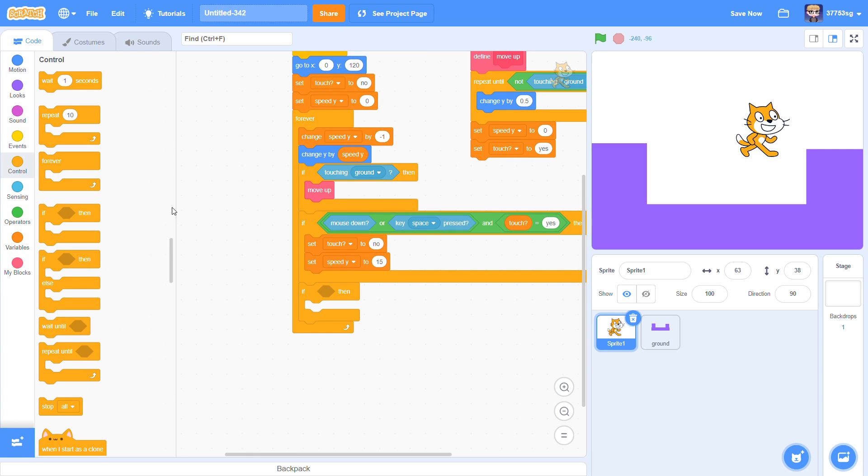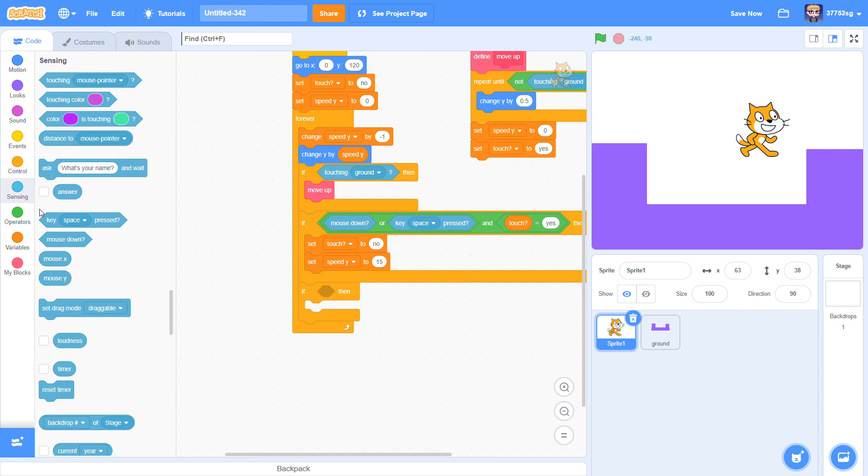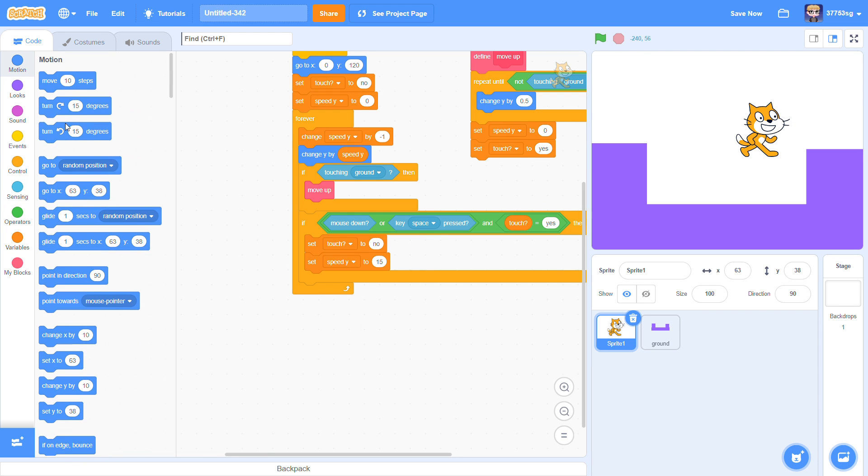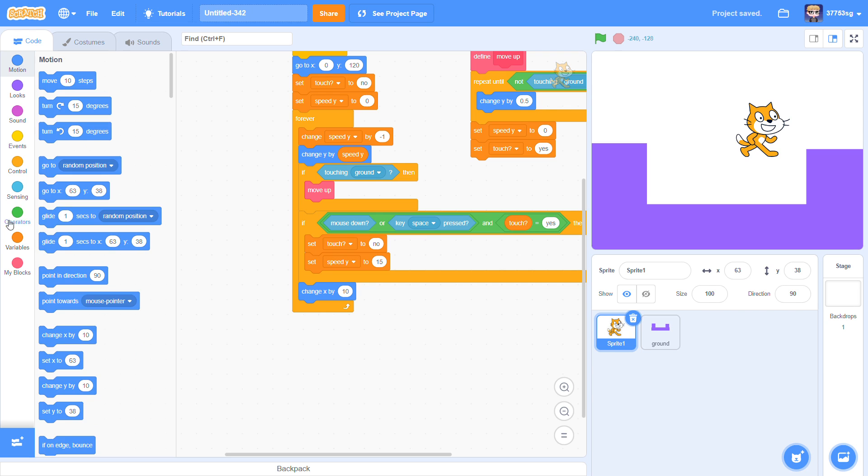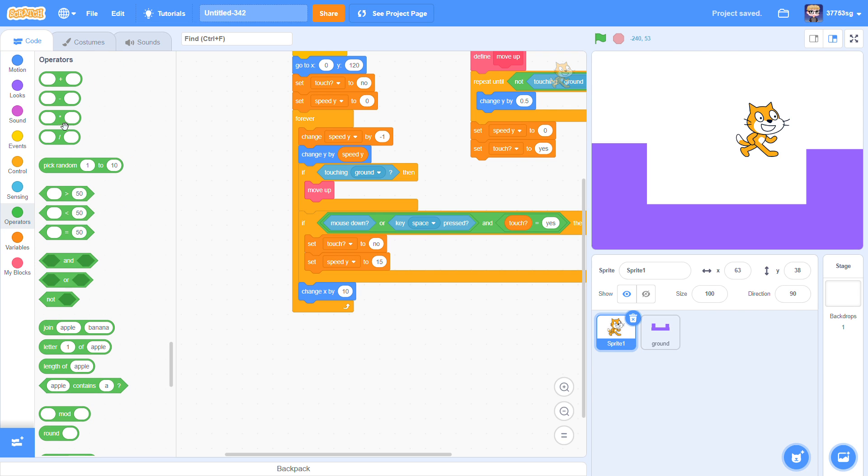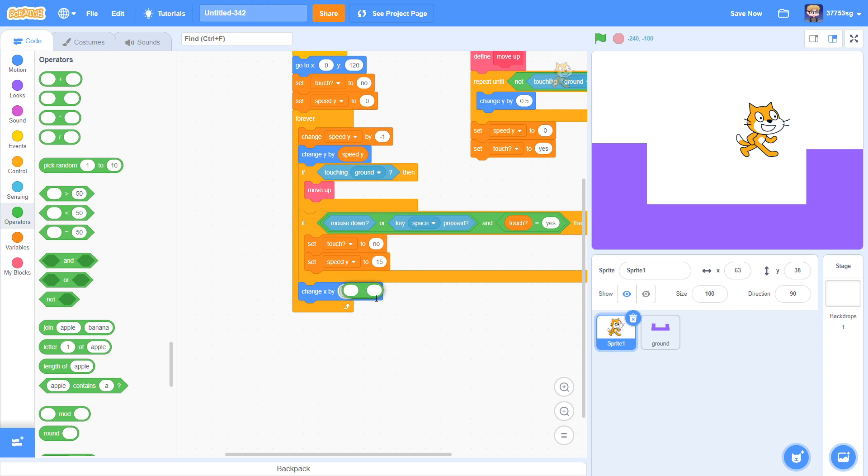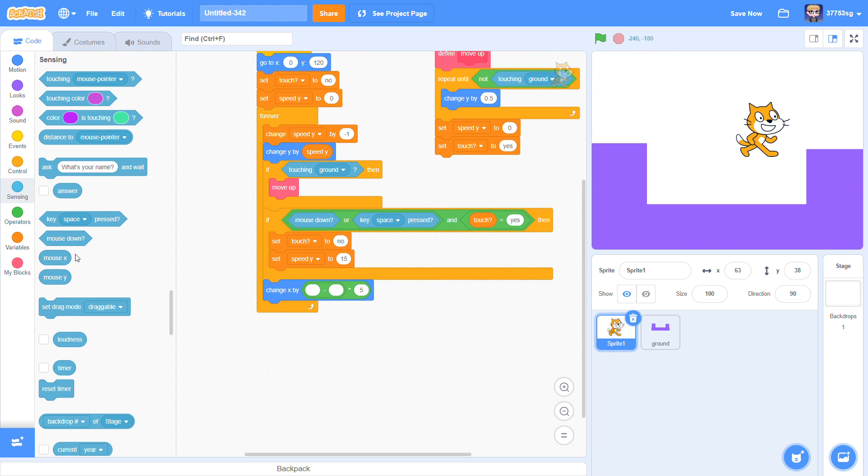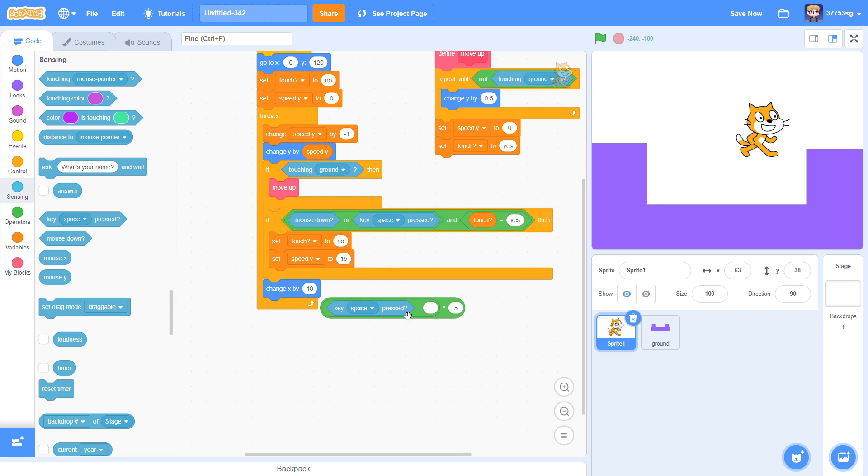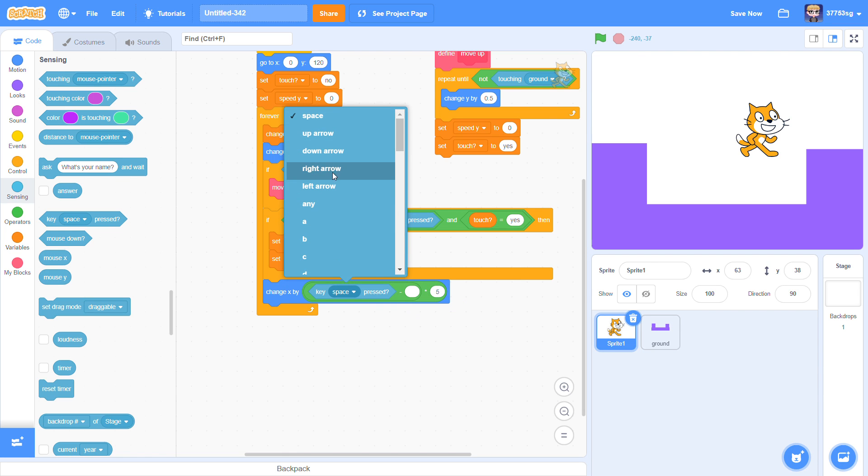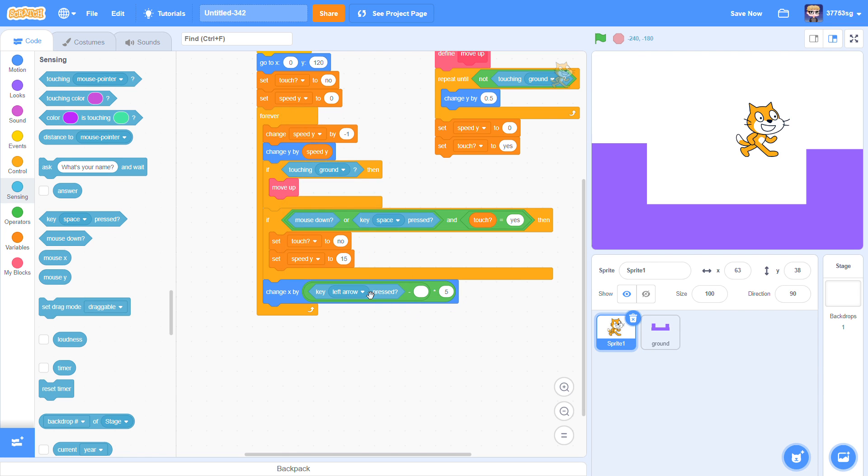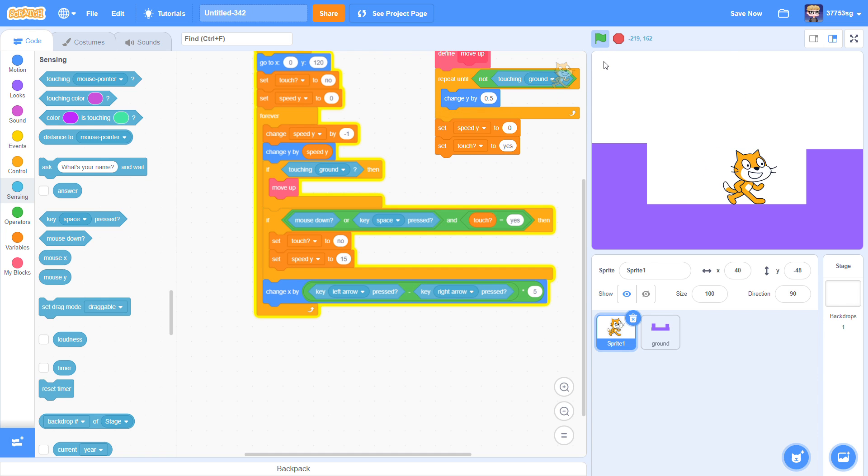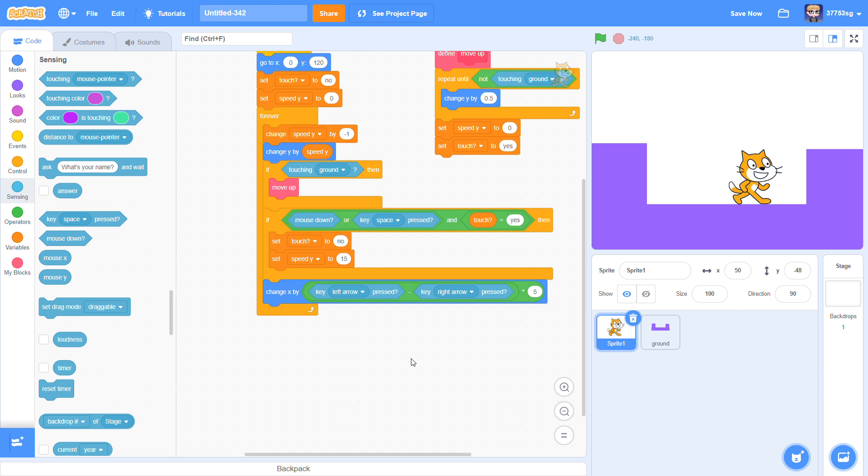So if I touch the walls, it will go up. I need to code the movement left right script. Can I change X by multiply by 5 minus key left arrow pressed minus key right arrow pressed. And now our sprite can move.